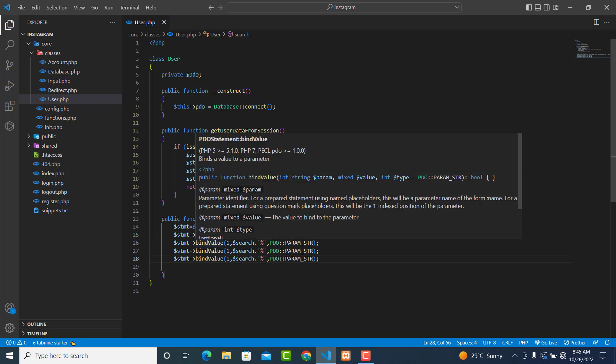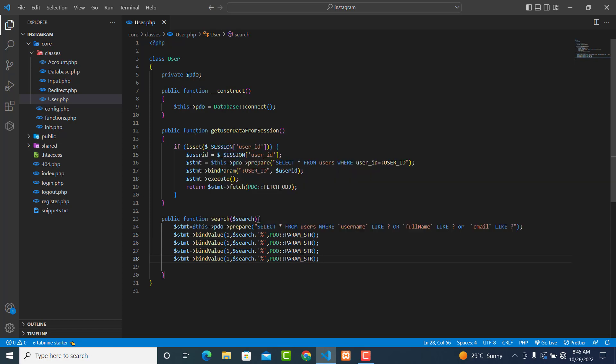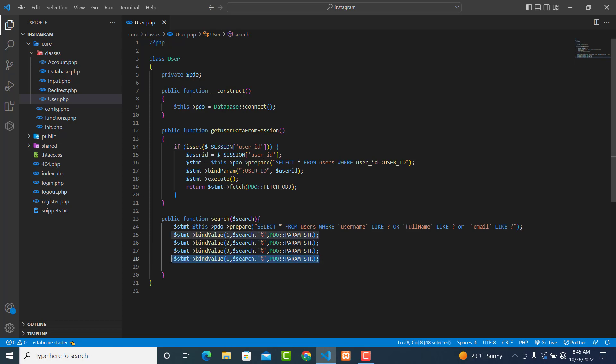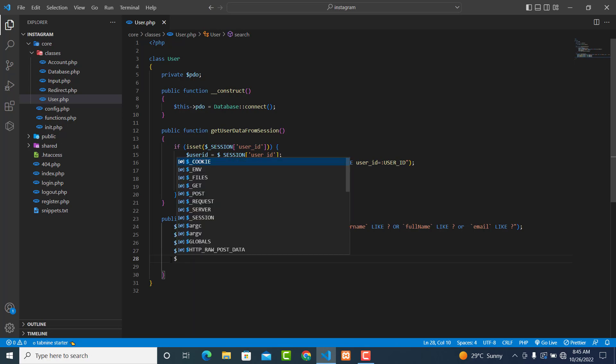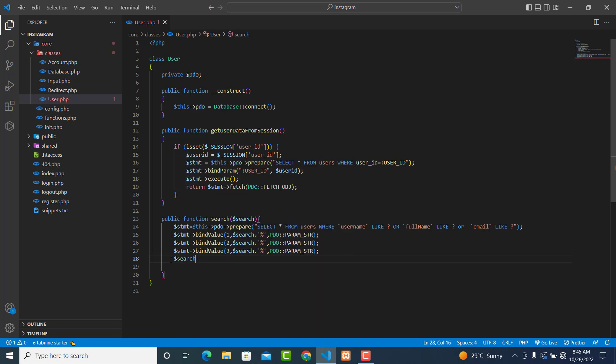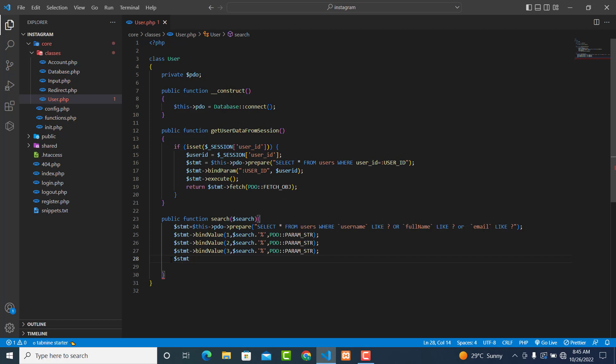So this one will be two and this one will be three. Let's remove this from here. Now we need to execute, so statement execute.